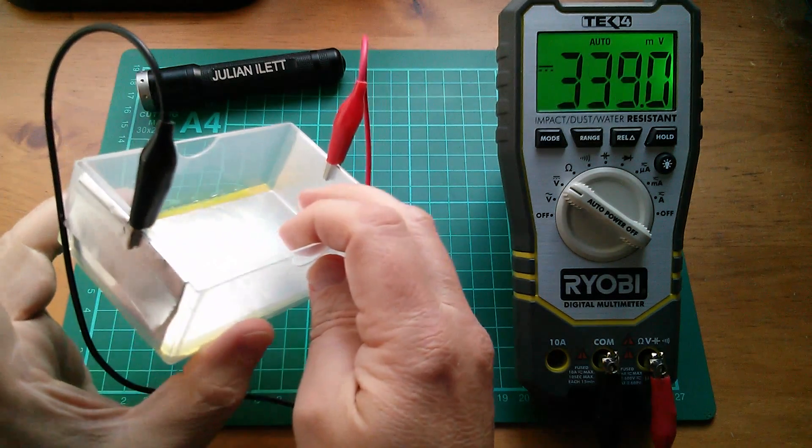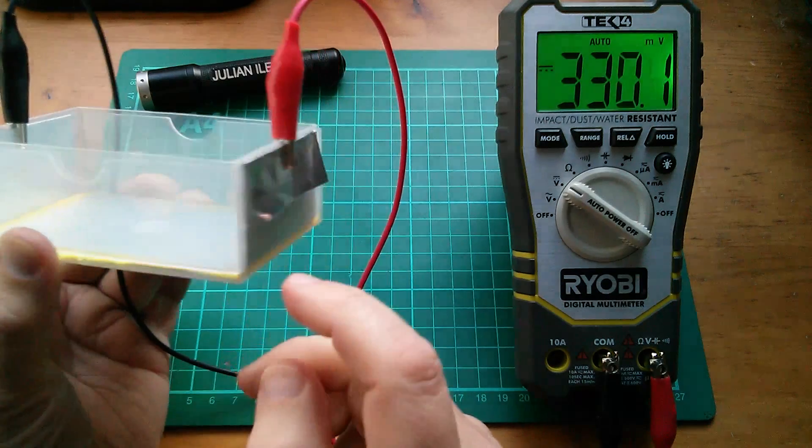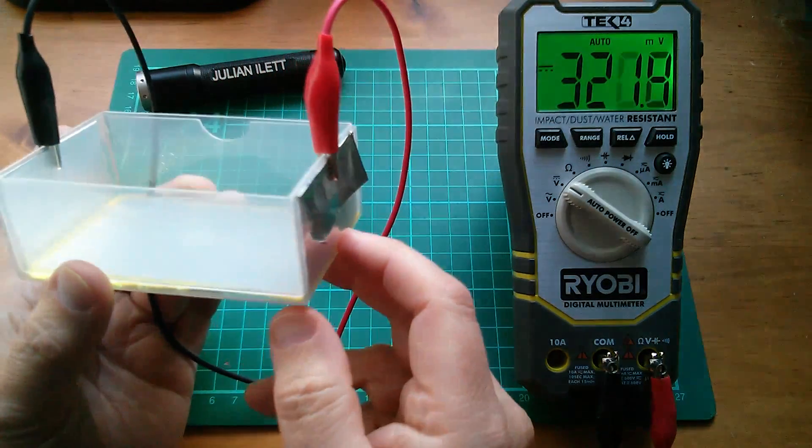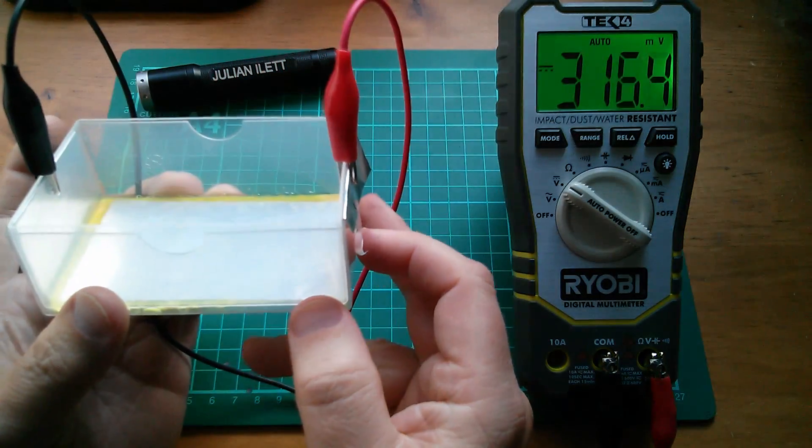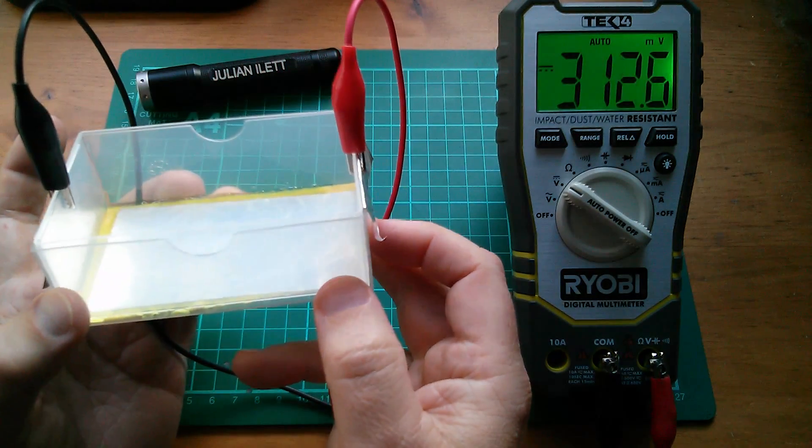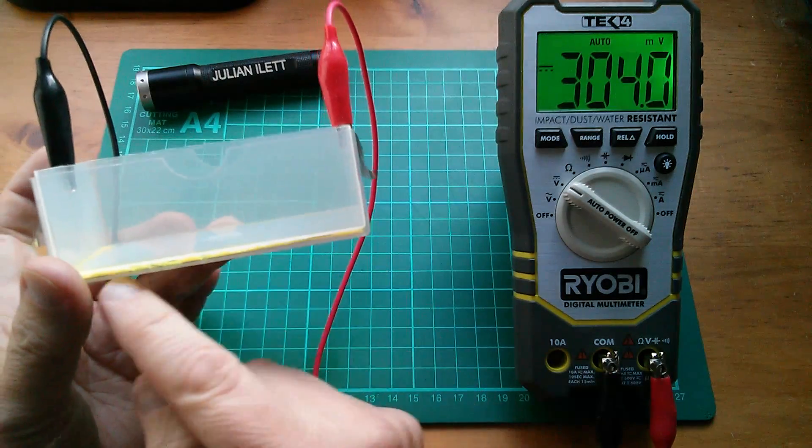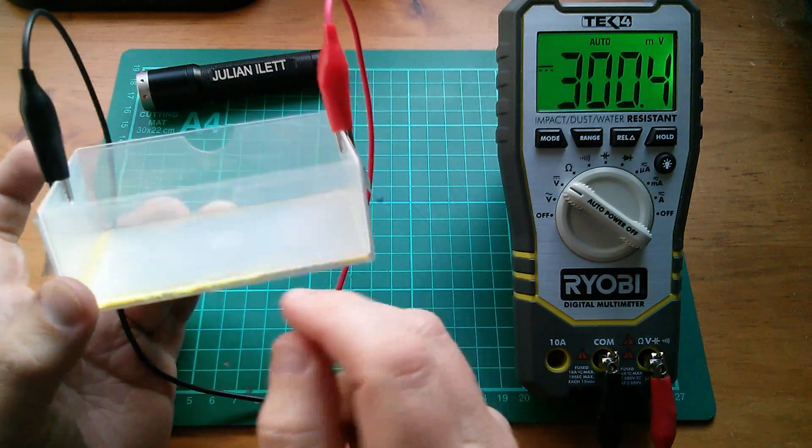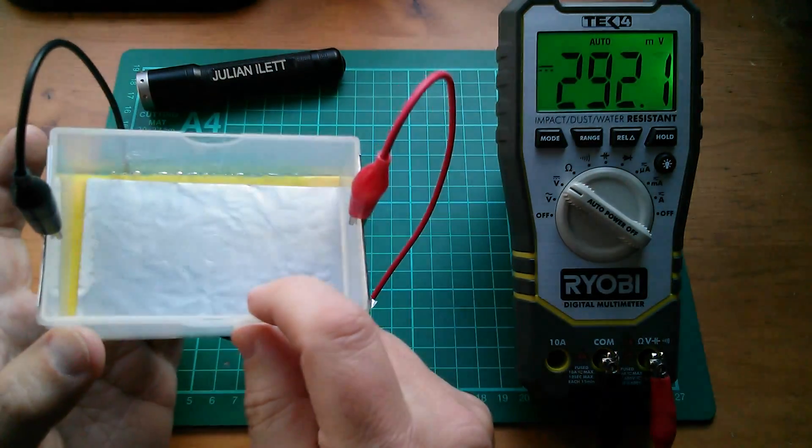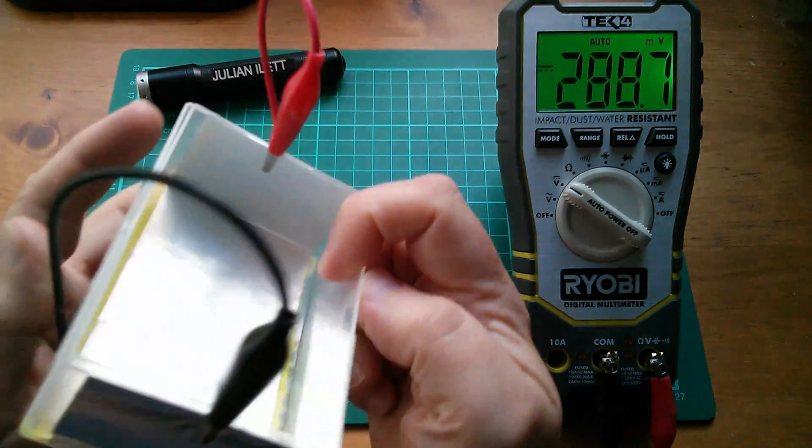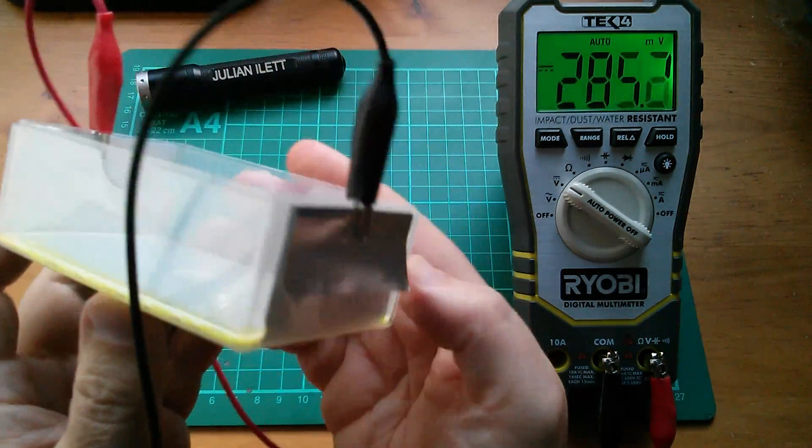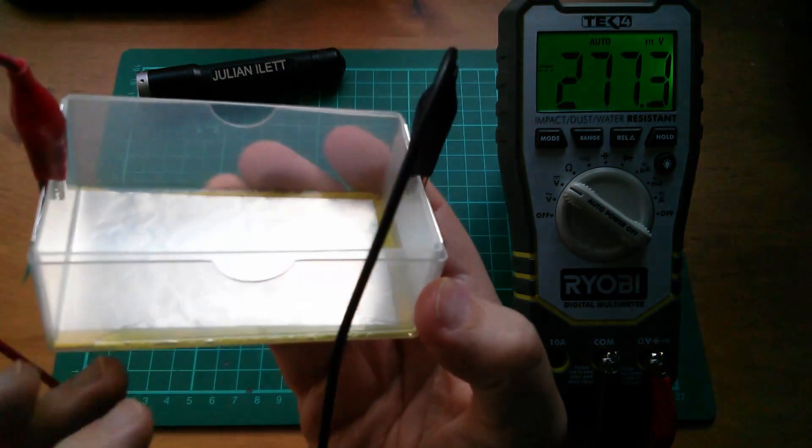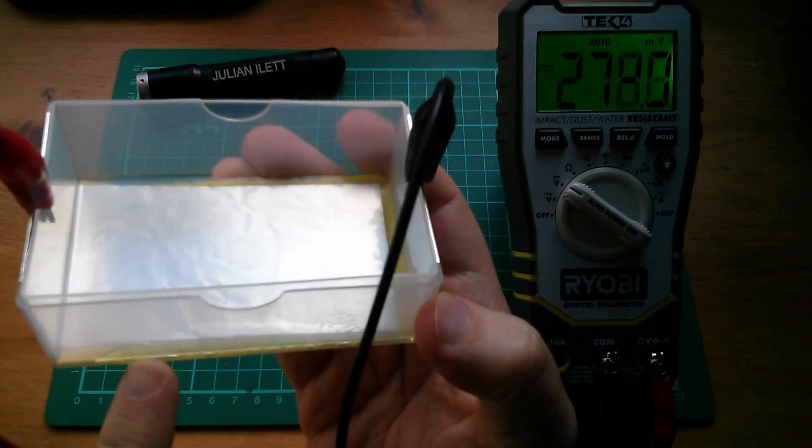Two strips of tinfoil, what we call tinfoil, of course it's not, it's aluminium foil, either side of a piece of cloth with the Aftersun gel electrolyte.